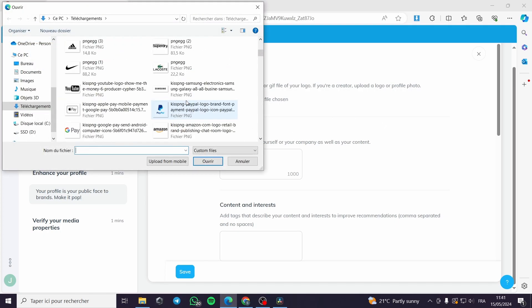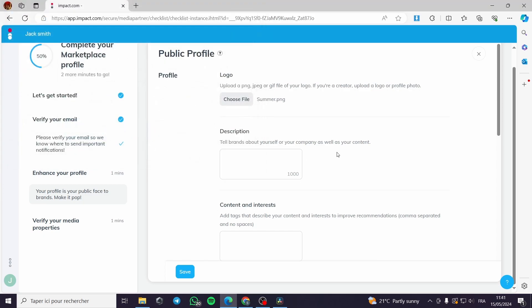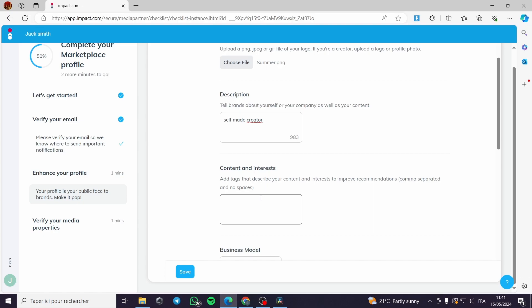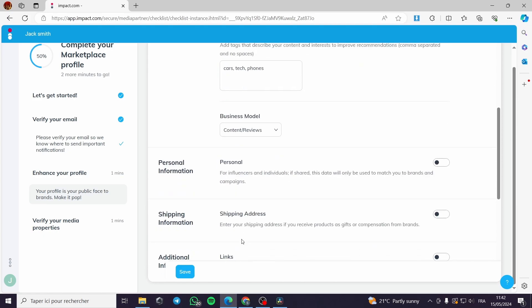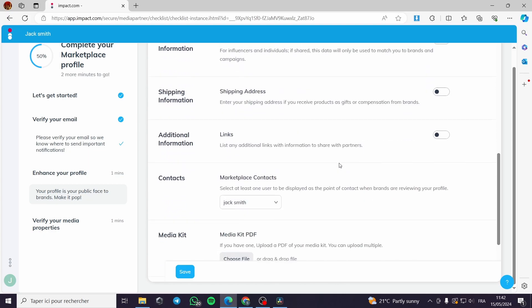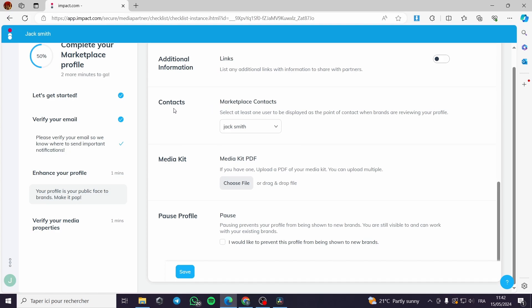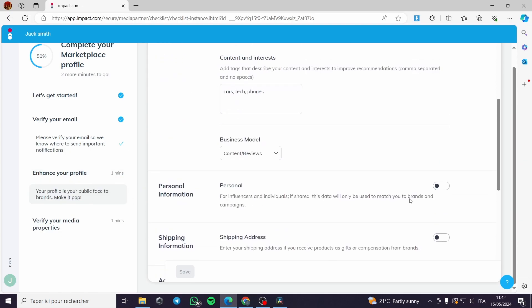To complete your marketplace profile, you can upload a logo — for example, one created on Canva. Add a description, such as 'self-made creator,' and fill in your content and interests by listing topics like cars, tech, phones separated by commas. You can also re-select your business model here. For influencers, you can add contacts and a media kit. Click Save to store your information.